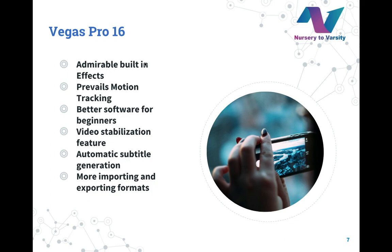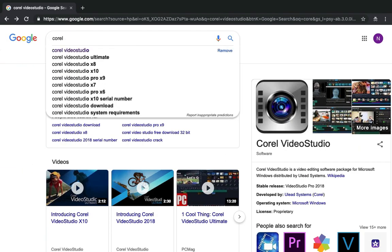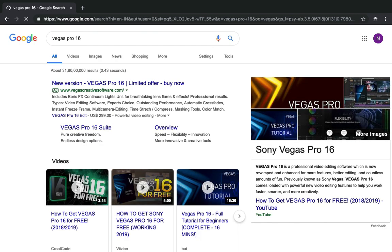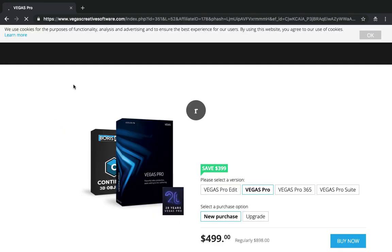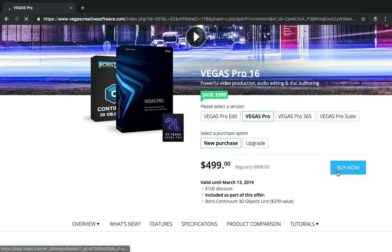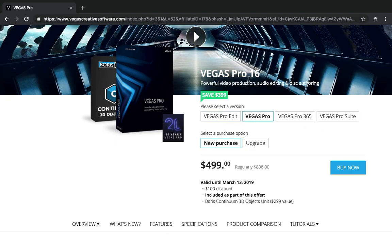Now, if you want to buy Vegas Pro 16, you can Google it by typing Vegas Pro 16. As suggested here, click on it. The official webpage of Vegas Pro 16 has been opened on our screen. It costs $499. If you want to buy it, you can click on the Buy Now option and make use of it. There are various versions of the software available here, so if you want to buy any version, you can click on it and then click on Buy Now.